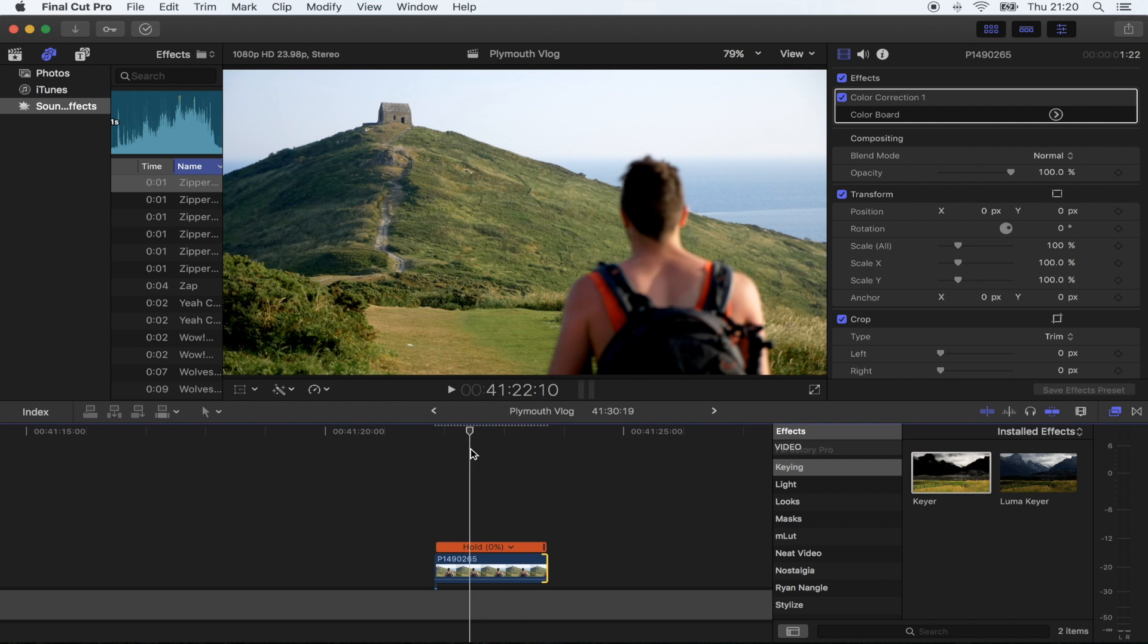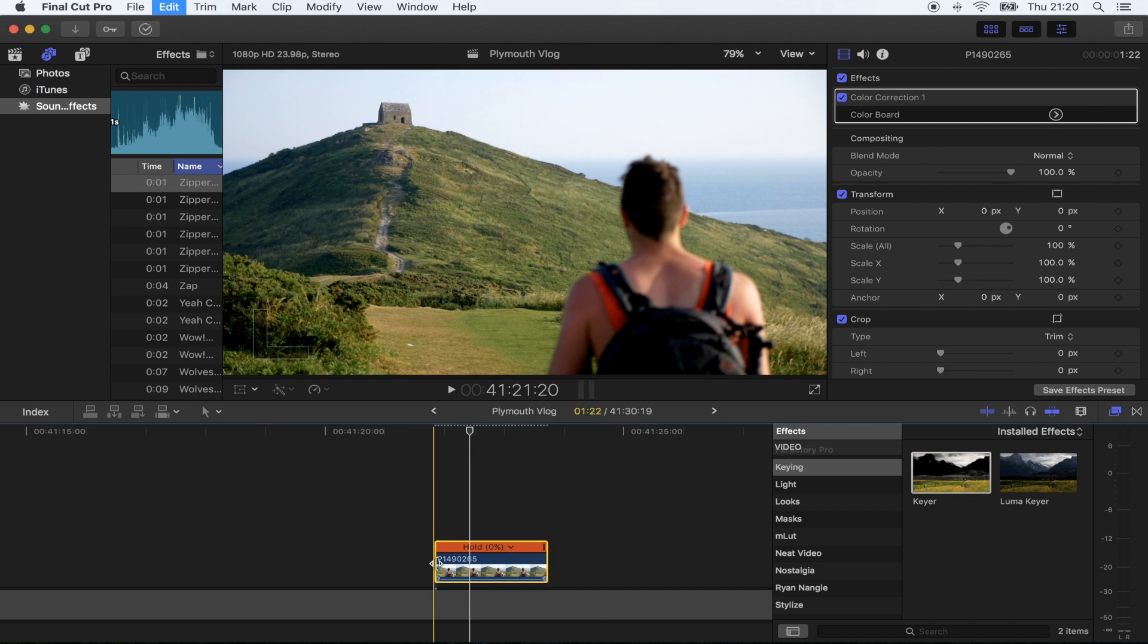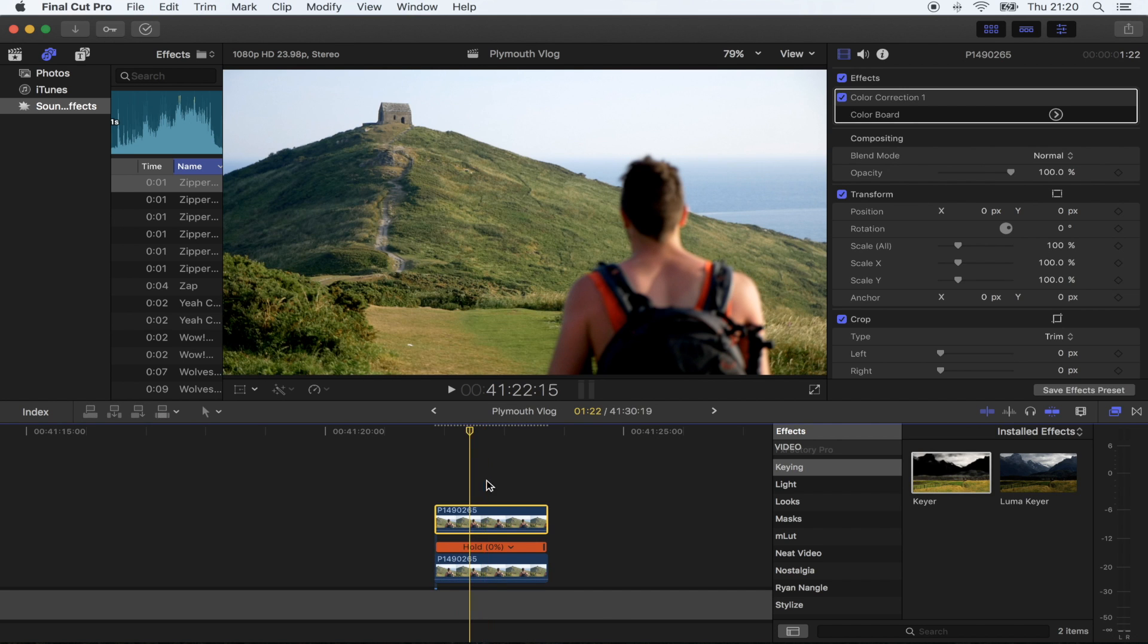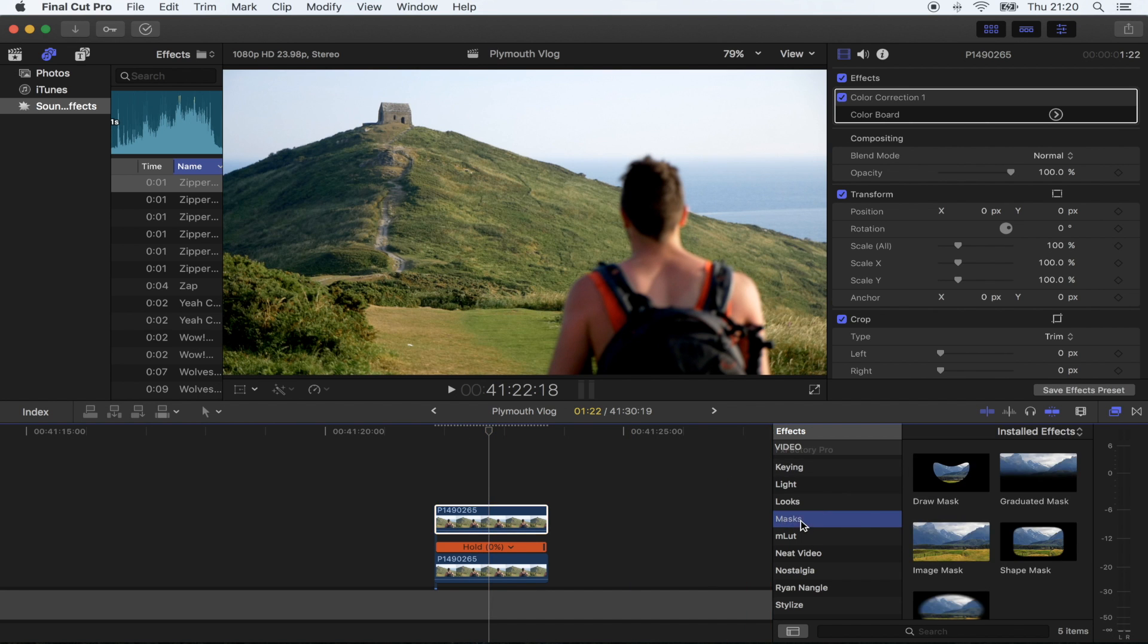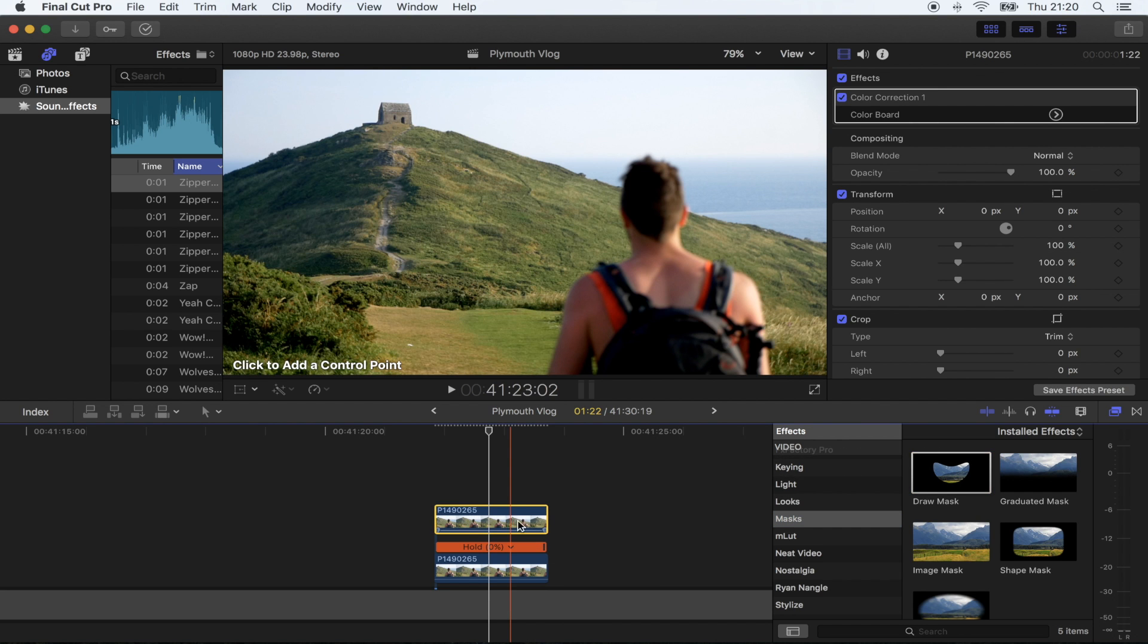Now the next thing I'm going to do is copy and paste this. On the top shot, I'm going to add a mask. Go to effects, masks, draw mask, just going to add that on.